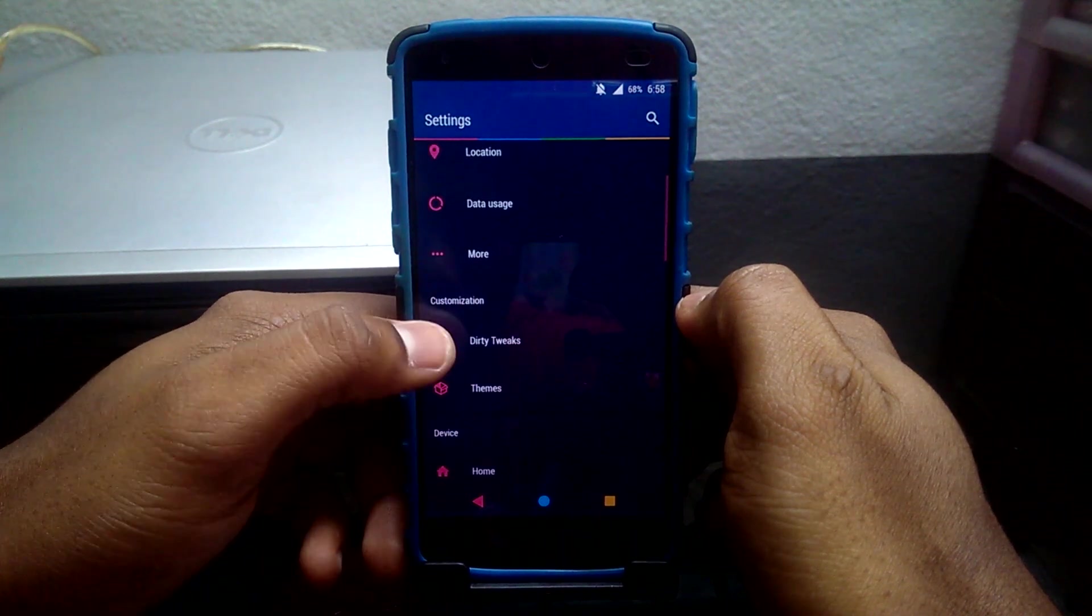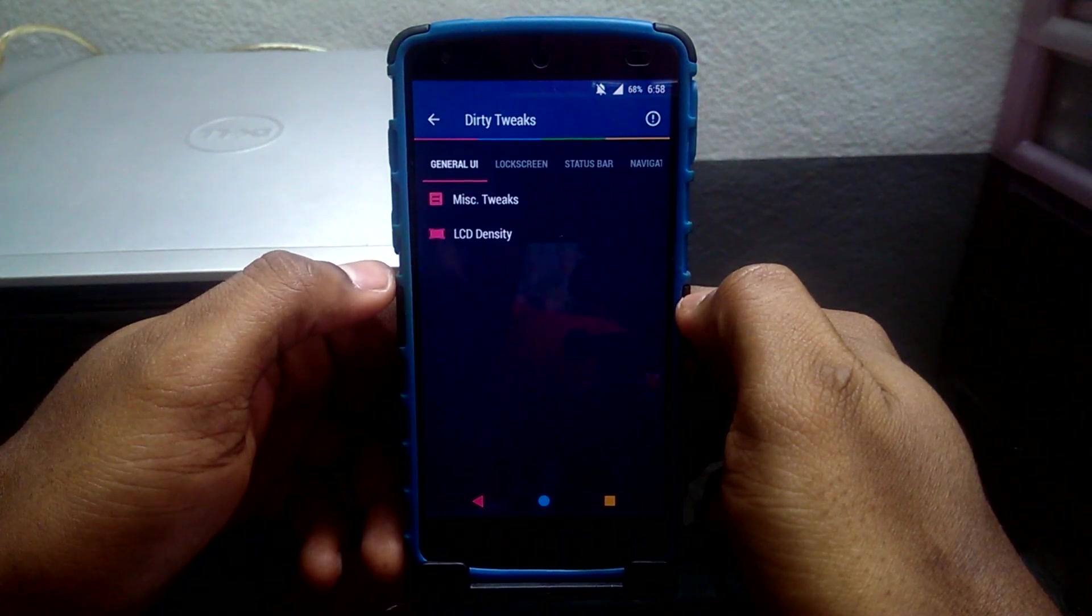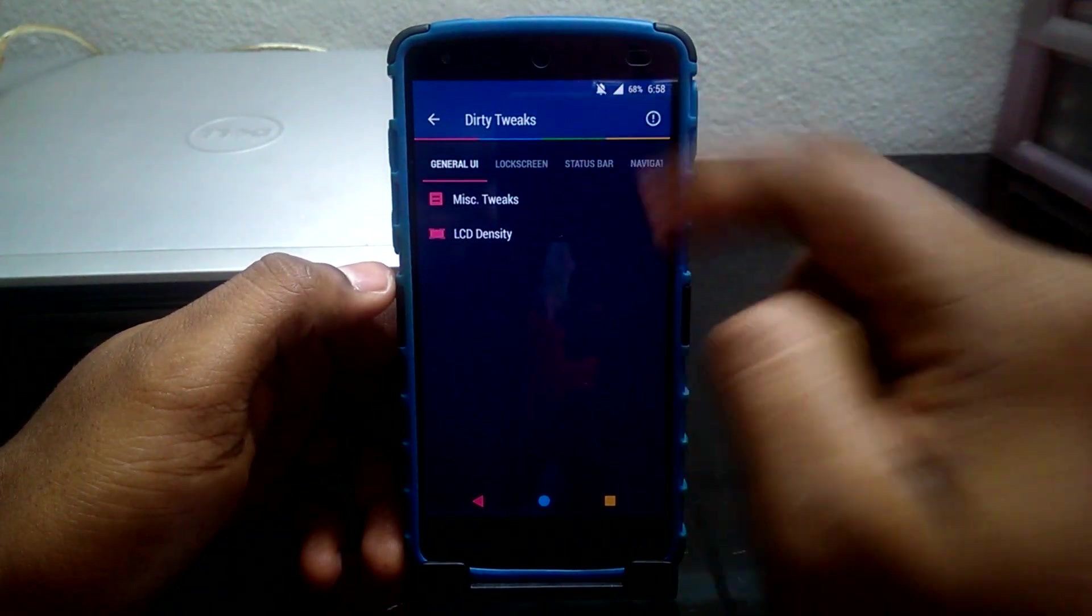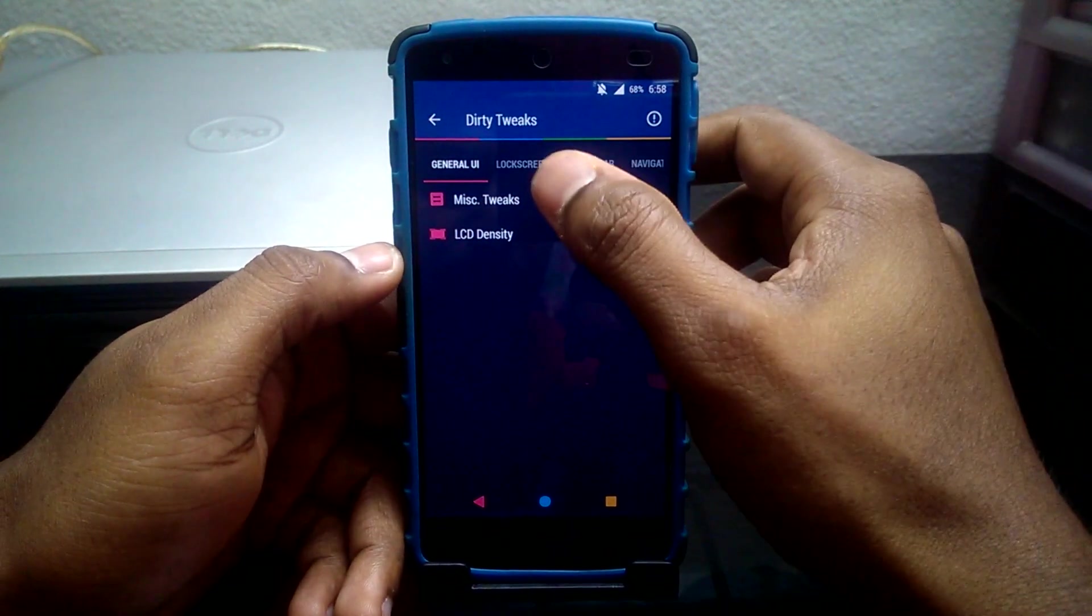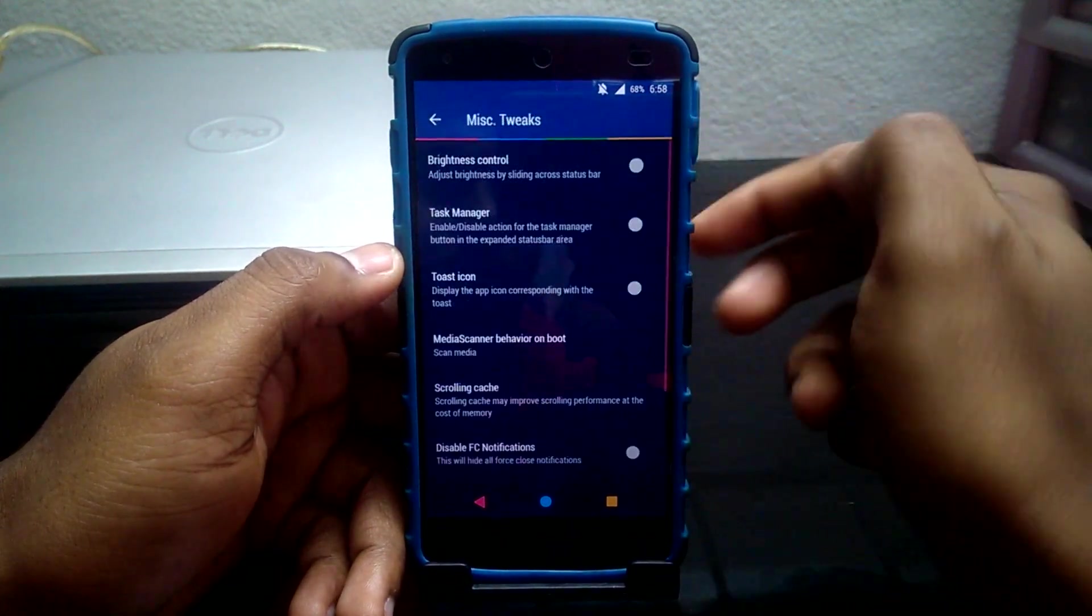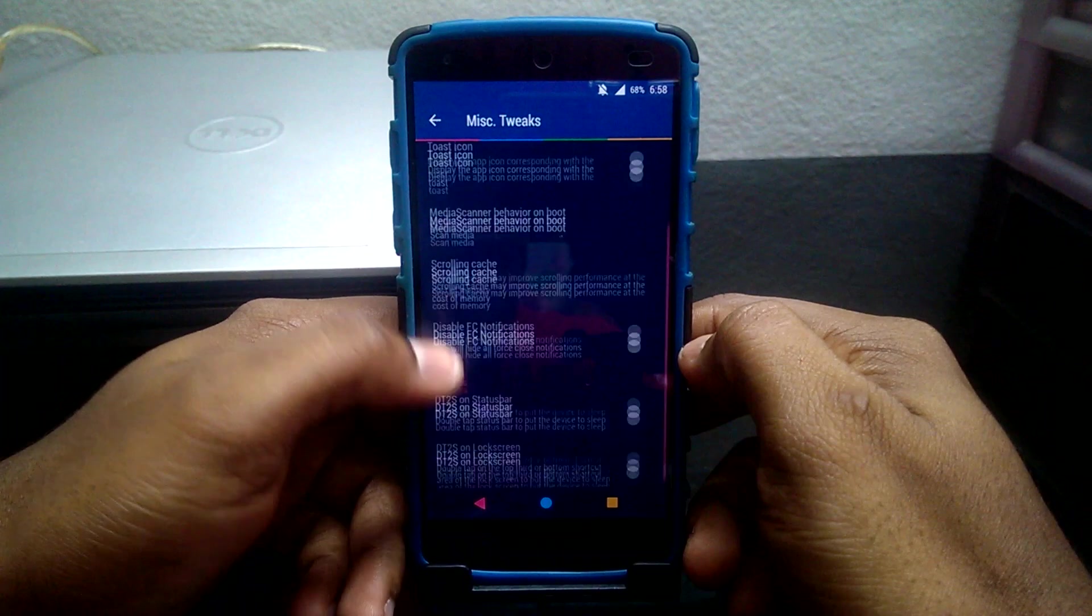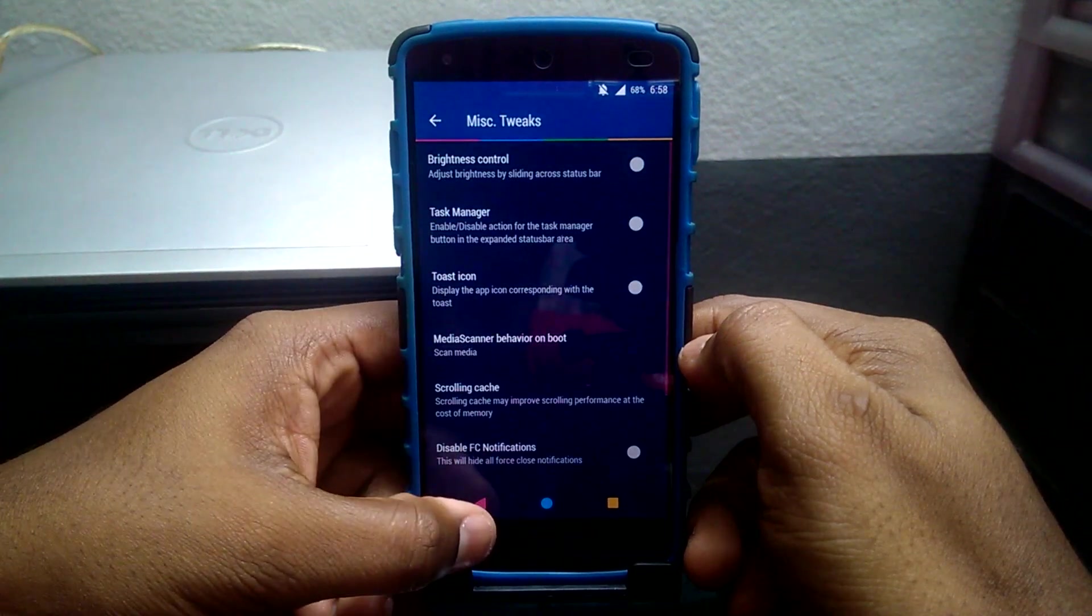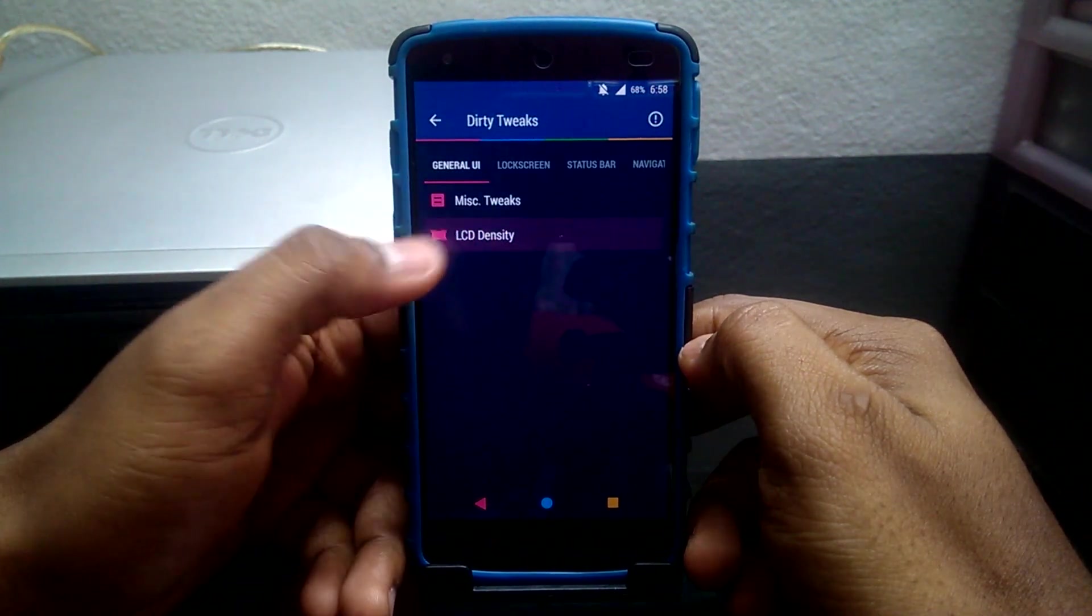Dirty Tweaks settings offer a lot of tweaks for all your needs. The first setting tab is the General UI where miscellaneous tweaks and LCD density tweaks reside.